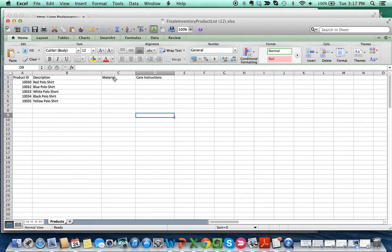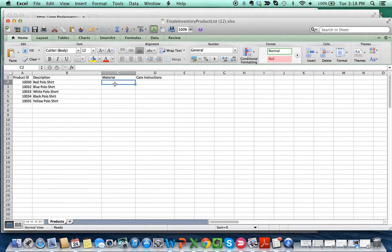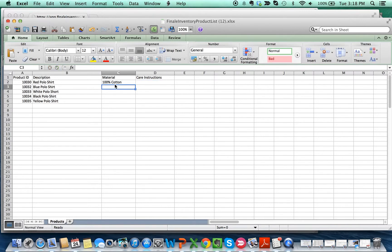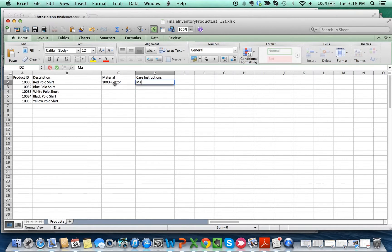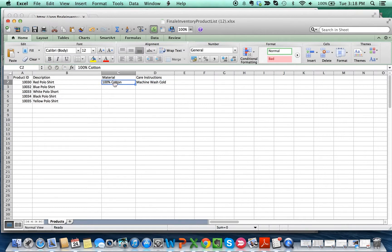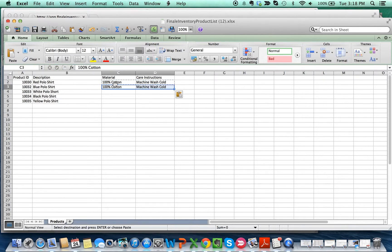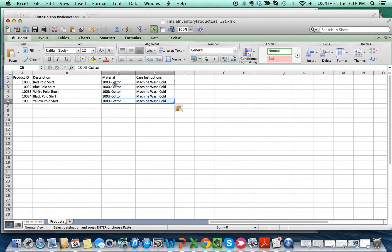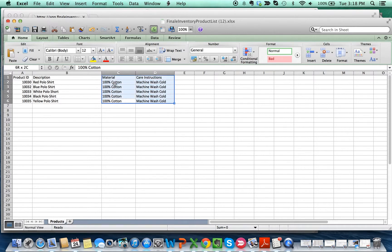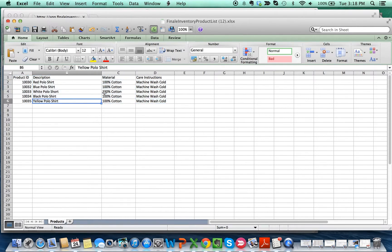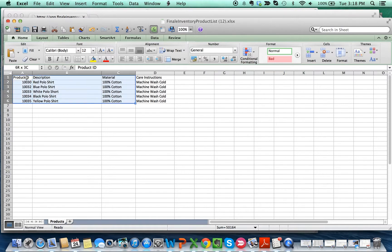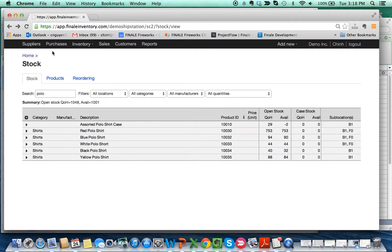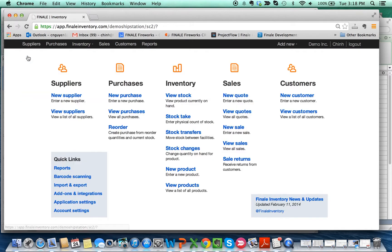So let's just say this is 100% cotton, and the care instructions is machine wash cold. Copy these down, copy these cells, and then we'll do an import.